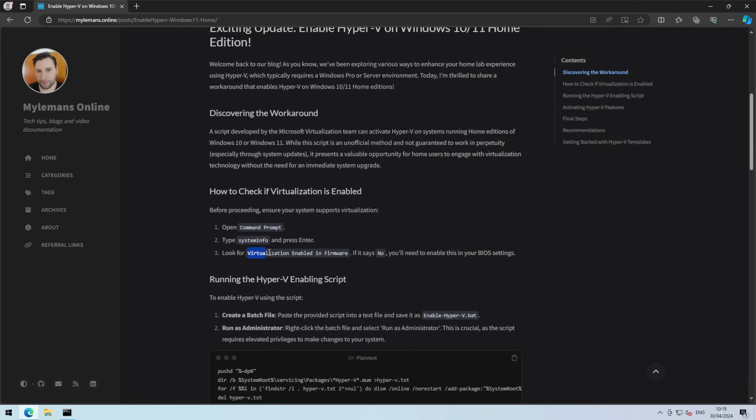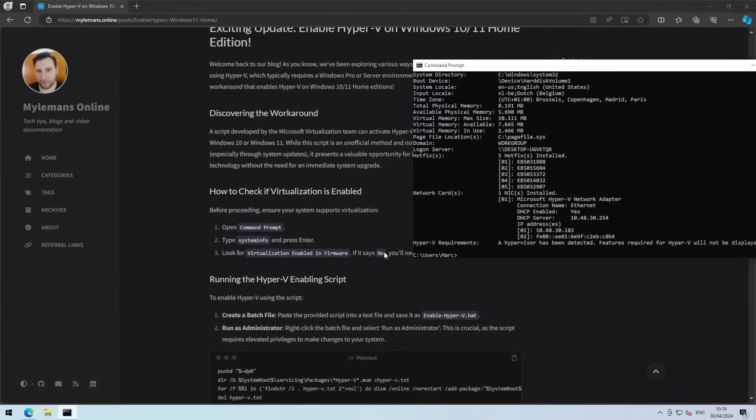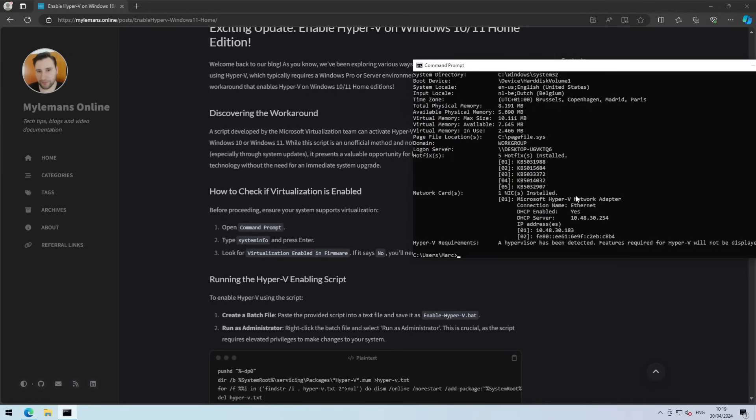And then you need to look for virtualization enabled in firmware. And if it says no, you will need to enable this in BIOS settings.